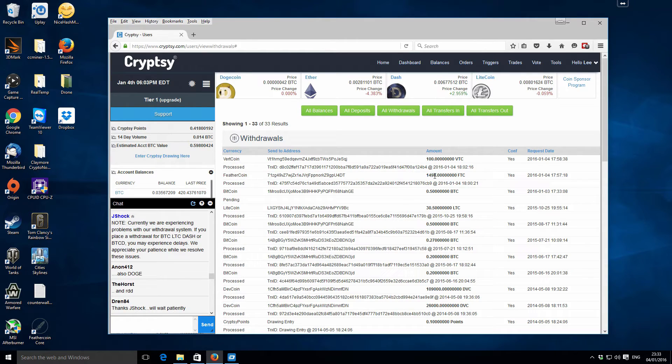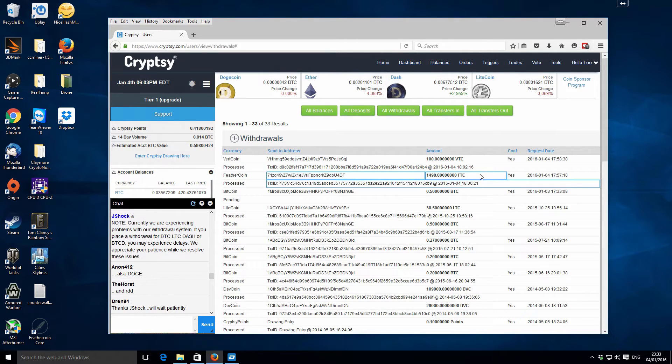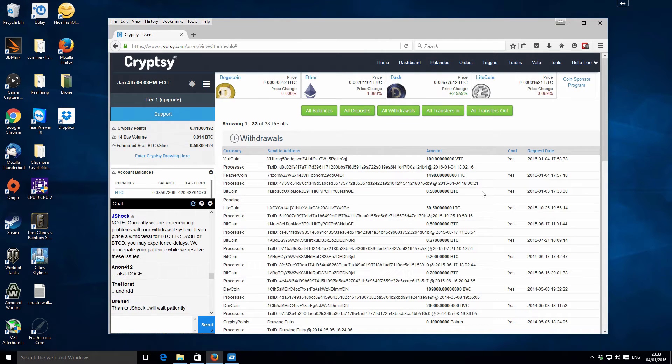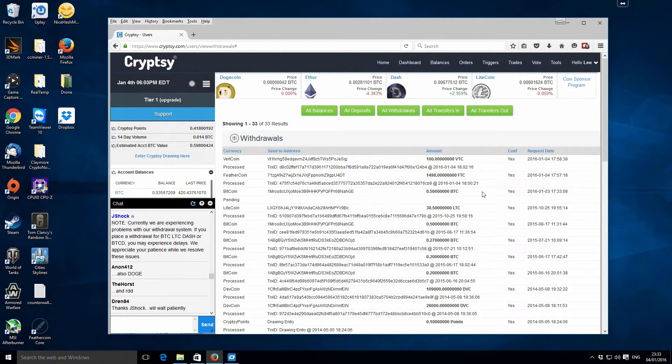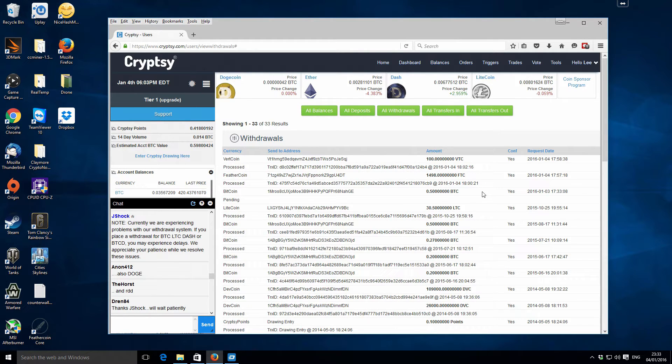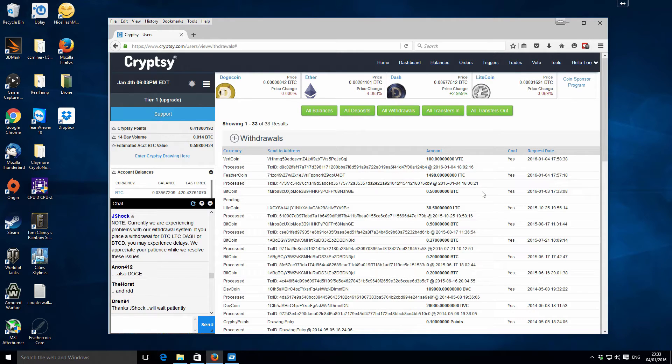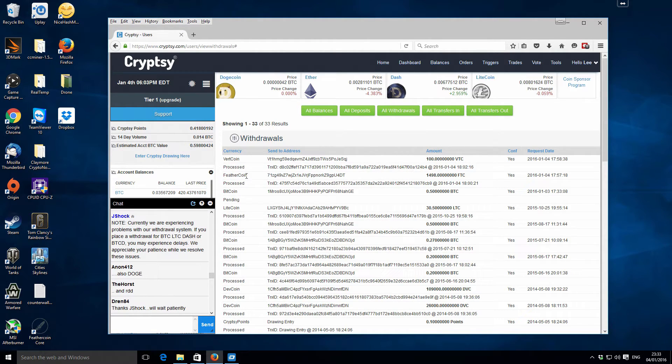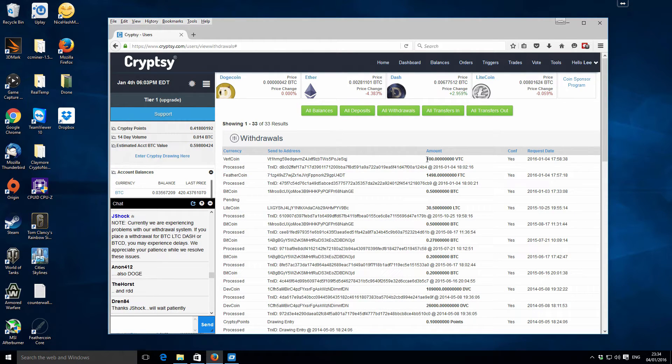I just tried Feathercoin and Vertcoin, and both those withdrawals literally processed immediately. There was no delay on those whatsoever. I just thought I would share this with you, and if you are experiencing delays withdrawing from Cryptsy, then you might consider changing into or exchanging into Feathercoin or Vertcoin.